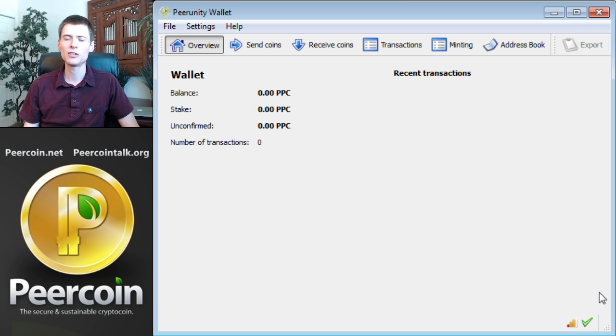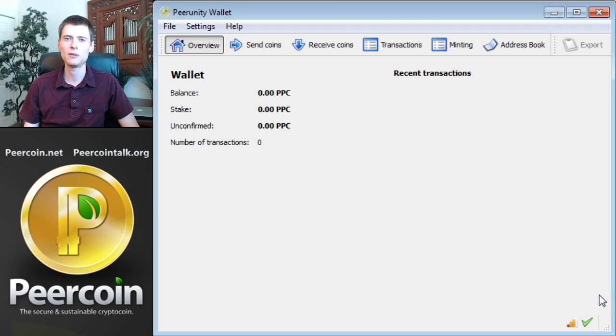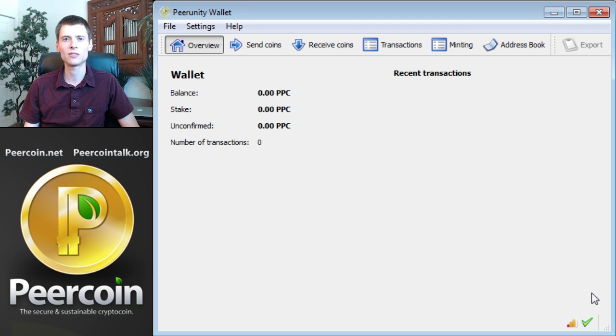On my machine, it took about half an hour to download the entire blockchain, but that could be different on your machine depending on the speed of your internet connection. This is still much faster than on alternative coins such as Bitcoin or Litecoin, which have much larger blockchains.